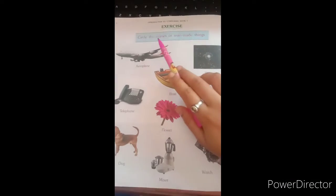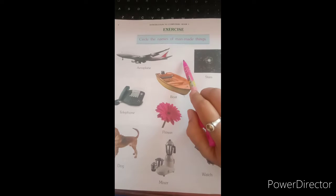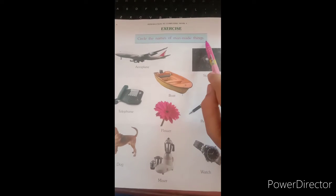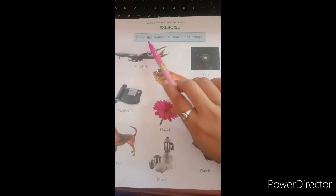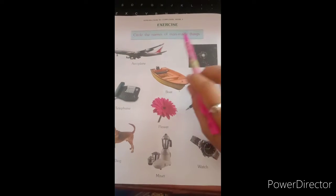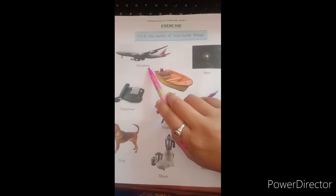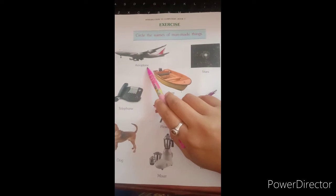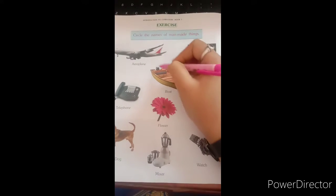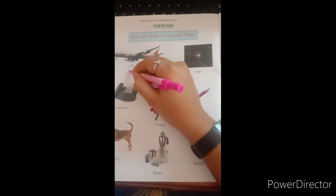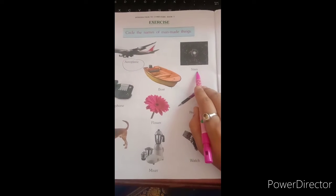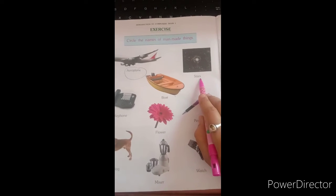Dear students, this is your book activity. Circle the names of man-made things. So look at the picture — is an aeroplane man-made or natural? Yes, aeroplane is man-made. Next, stars — stars are natural things.